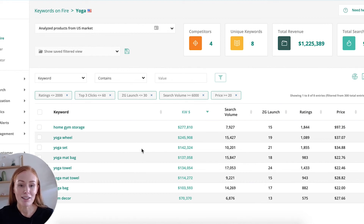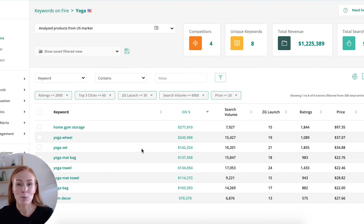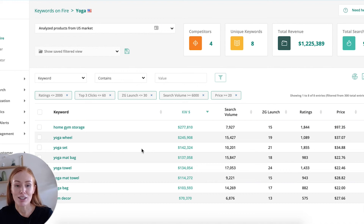From here, I would take that keyword, have a look at the Chrome extension, put some of the competitors into Salesby, and see if these are niches that I want to continue exploring.